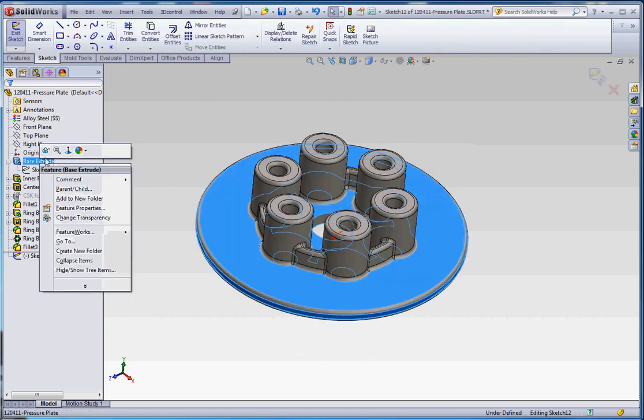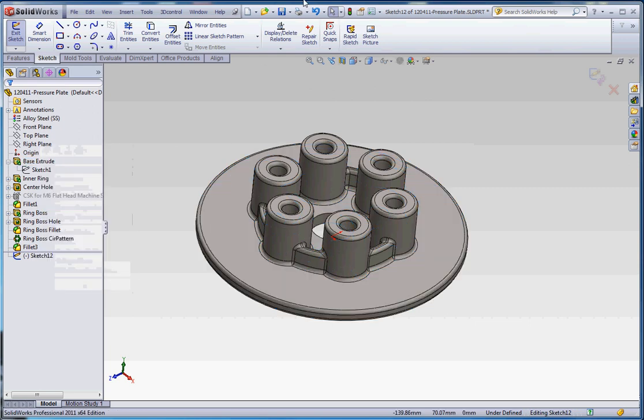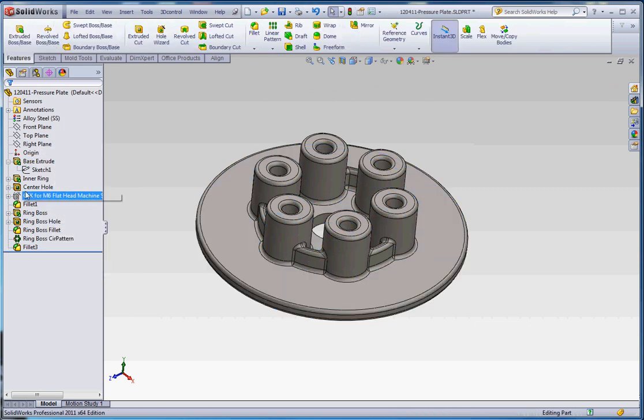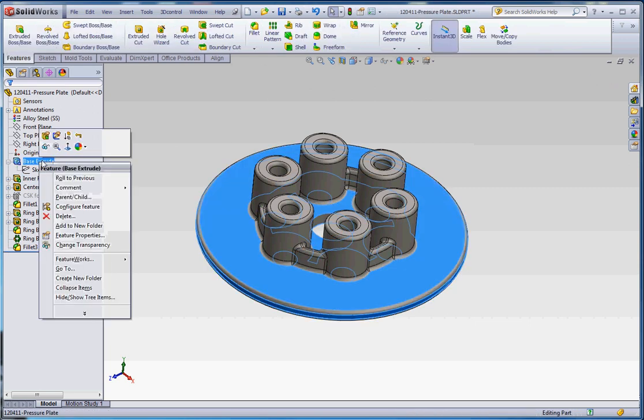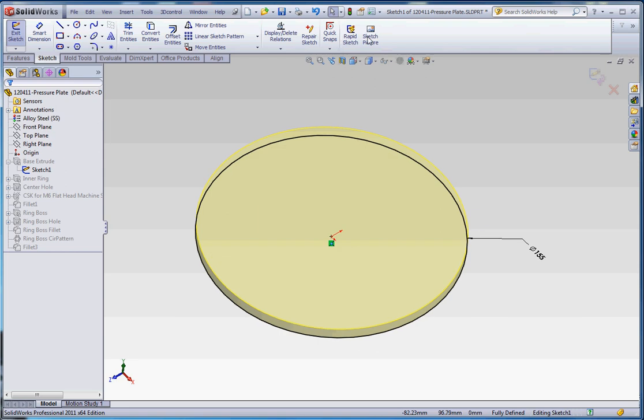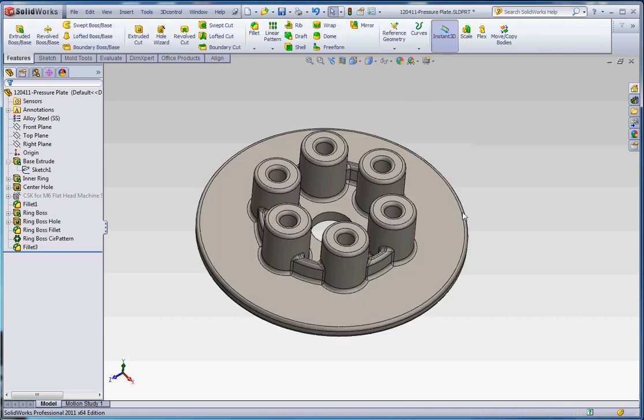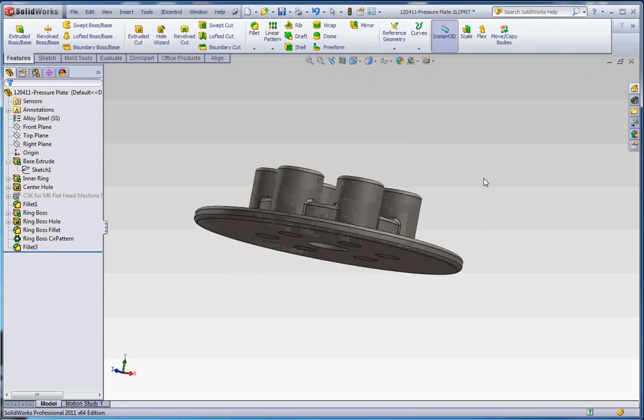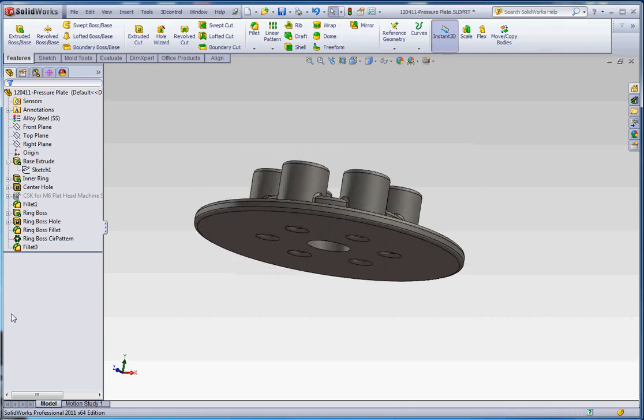So right clicking that, go to edit sketch. So what we're going to do is we're going to take a rollback bar and we're going to roll this back. But before we do that, we want to make sure we assign a material. I just chose a regular alloy steel with the brackets of SS on it.